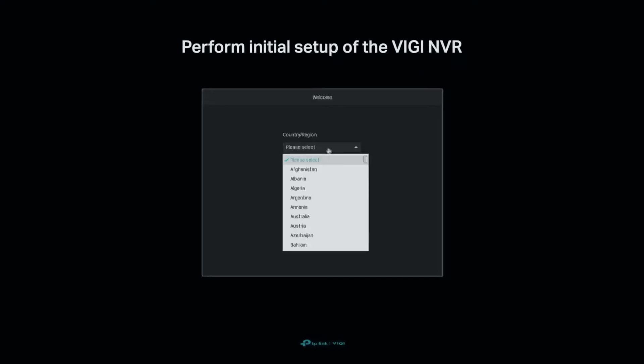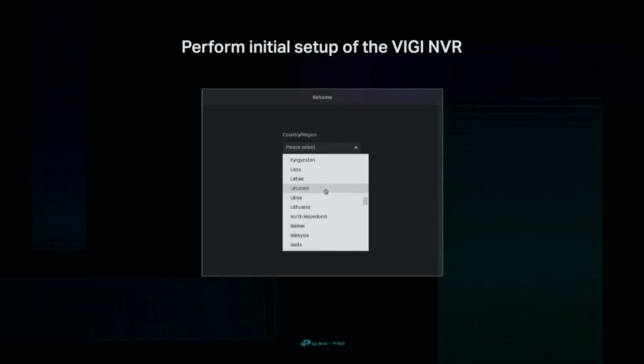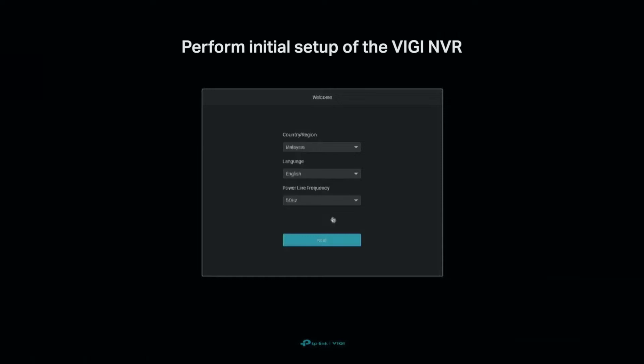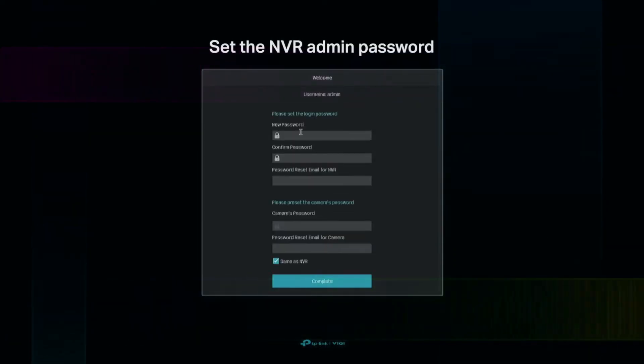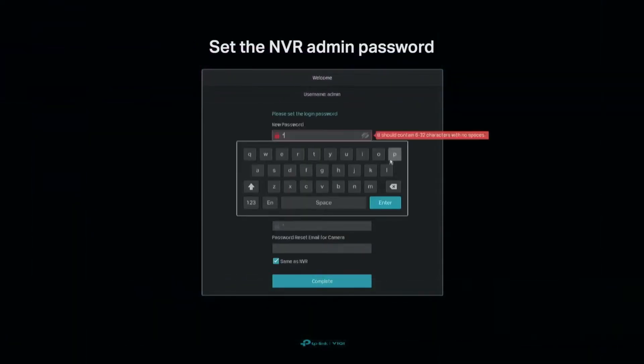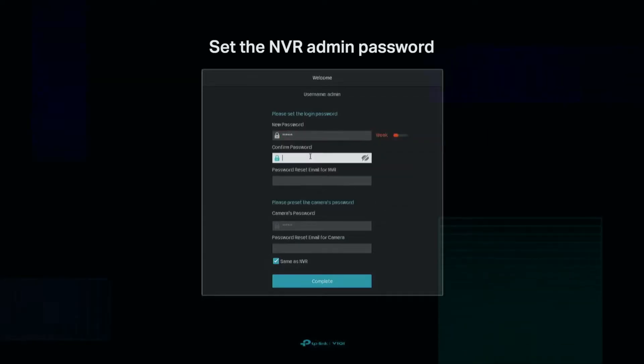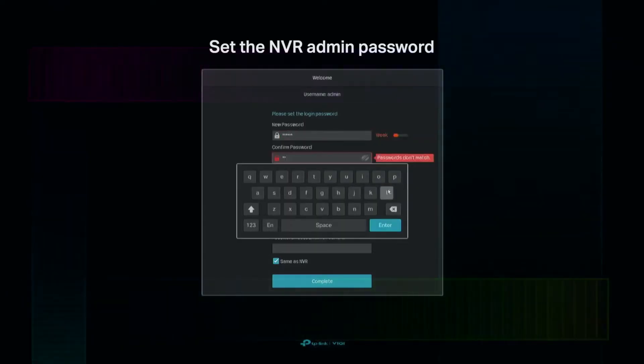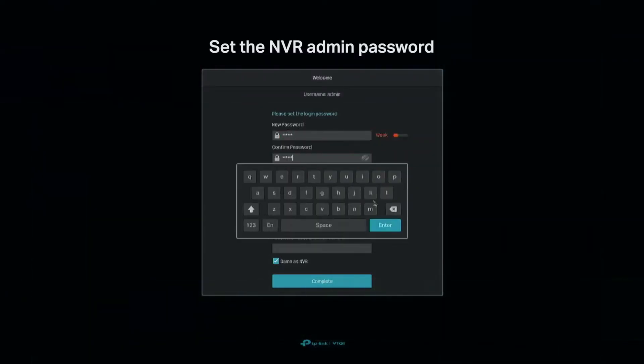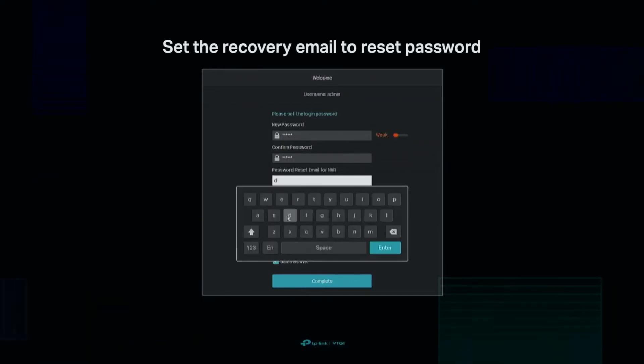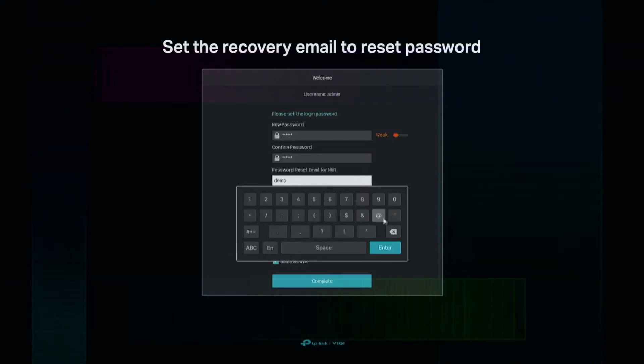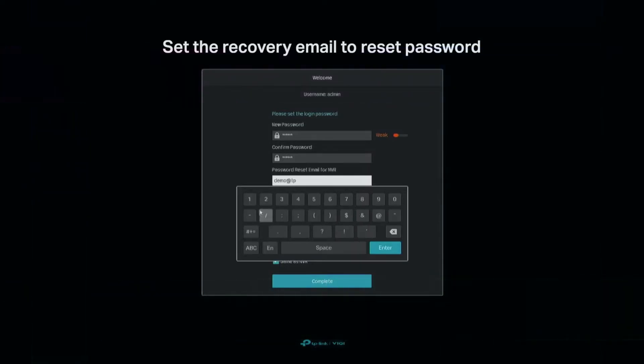Perform the initial setup of the DJI NVR. Set the NVR admin password. Set the recovery email to reset your password.